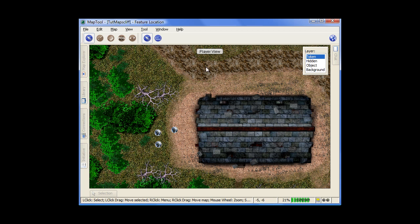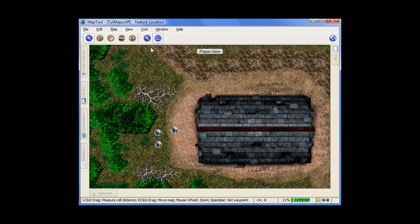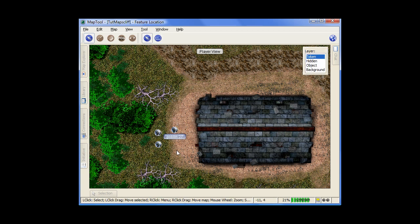Now, one problem I see sometimes is right next to it here is your measurement tool, which is great for measuring distances across the map. But what sometimes people forget is then to switch back to your pointer tool so you can grab ahold of your other tokens and so forth. You have to remember to switch back so you can then interact again.